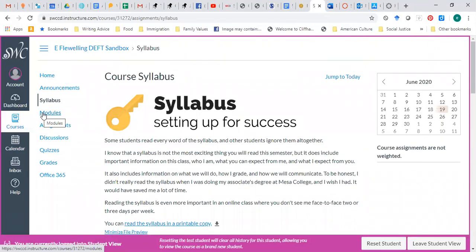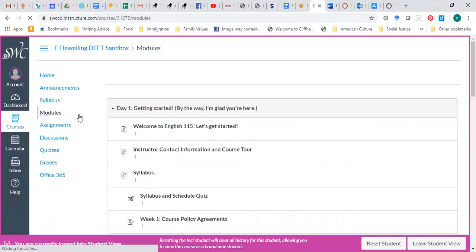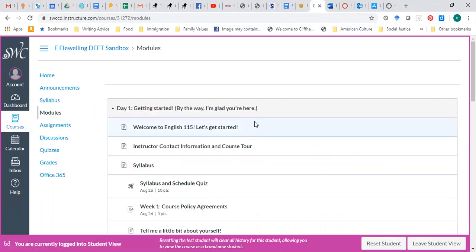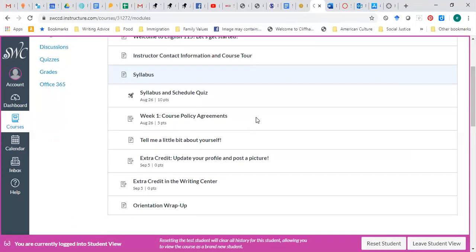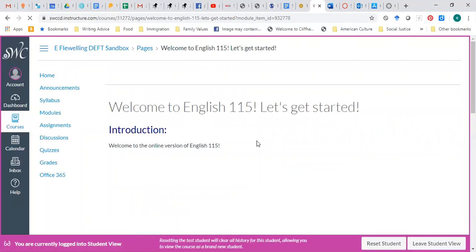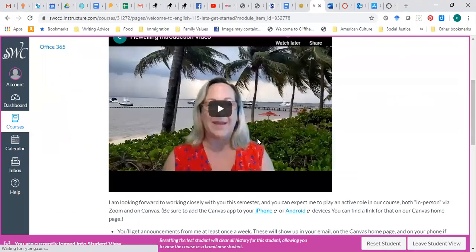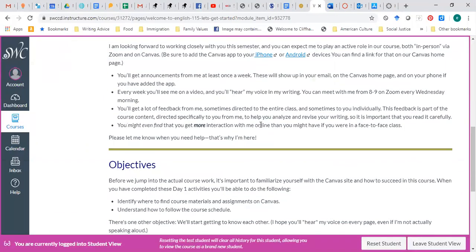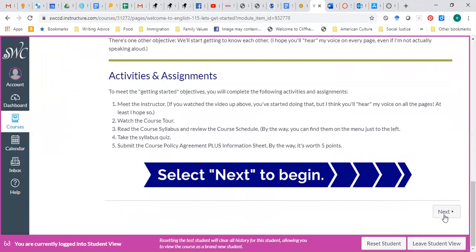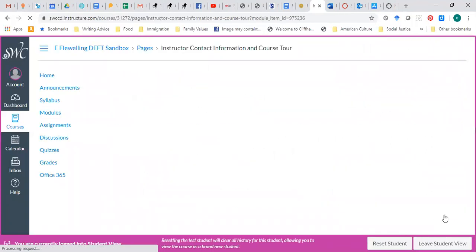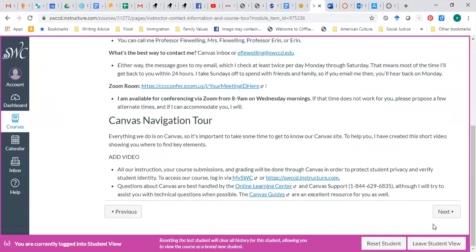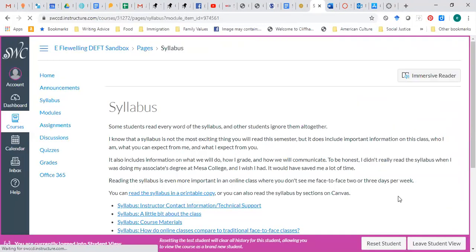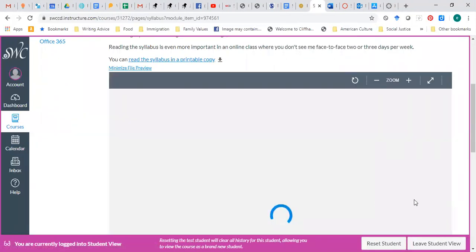You can access all our modules here rather than going through the homepage. So here is the getting started module, and you'll just work through day by day. So here's this page that you already saw. And then you go down and you click on next, and next, and next, and so on.